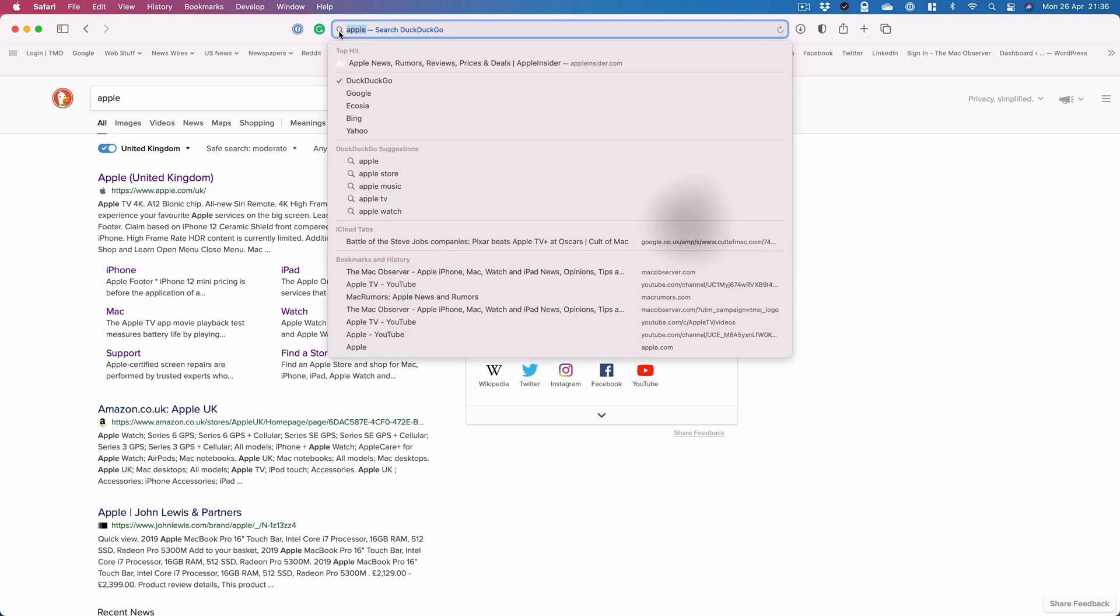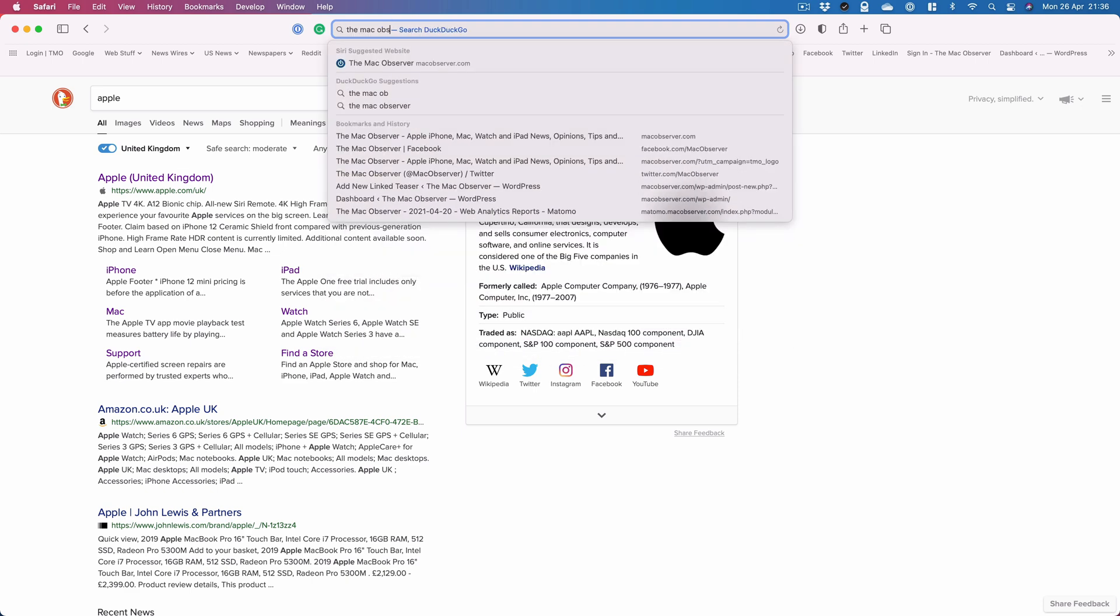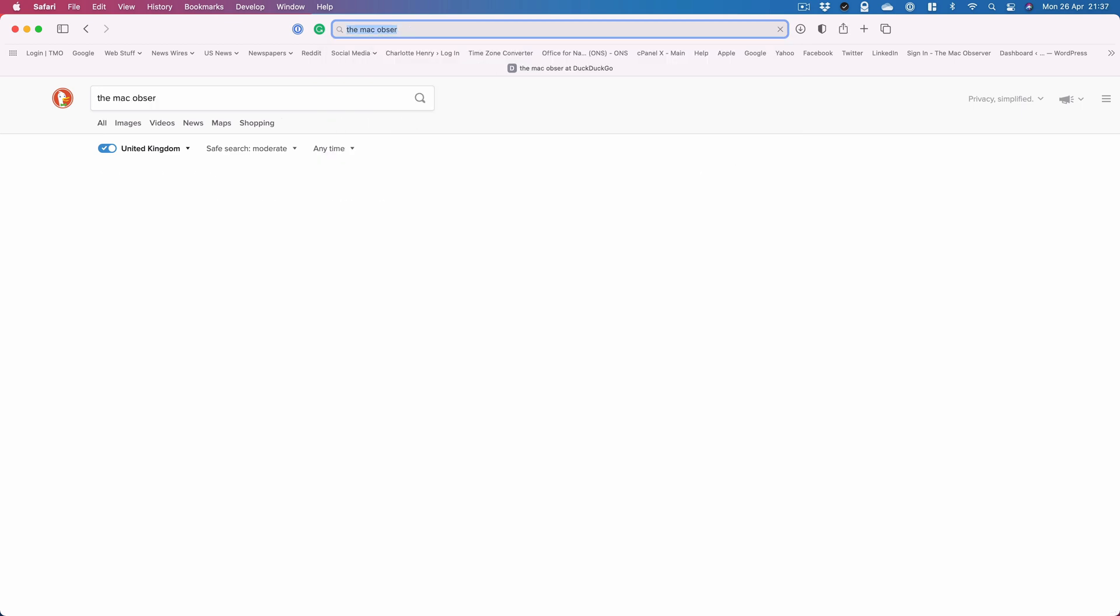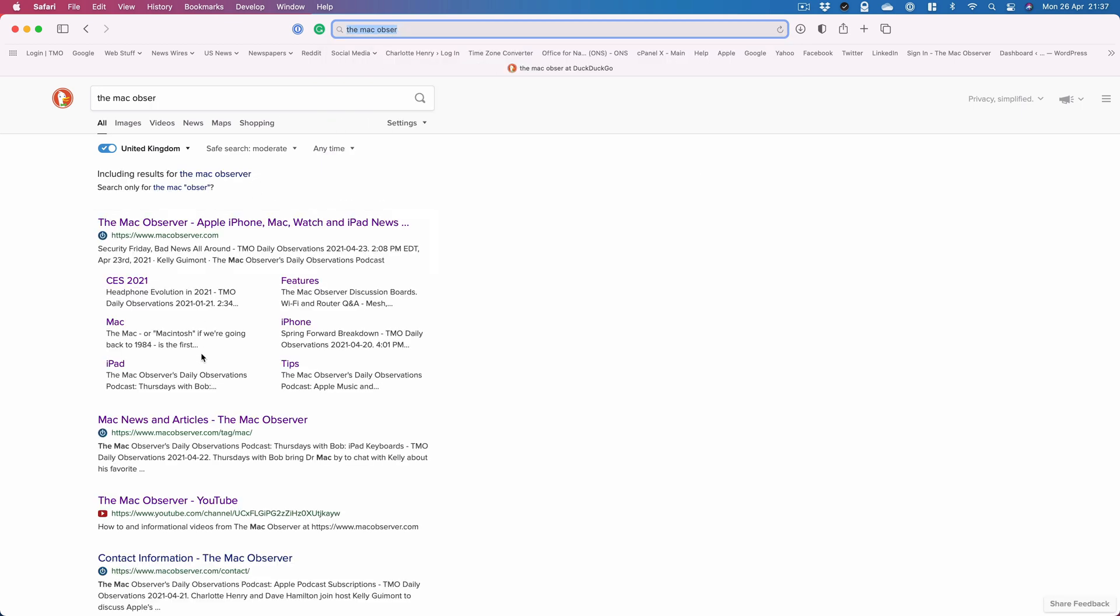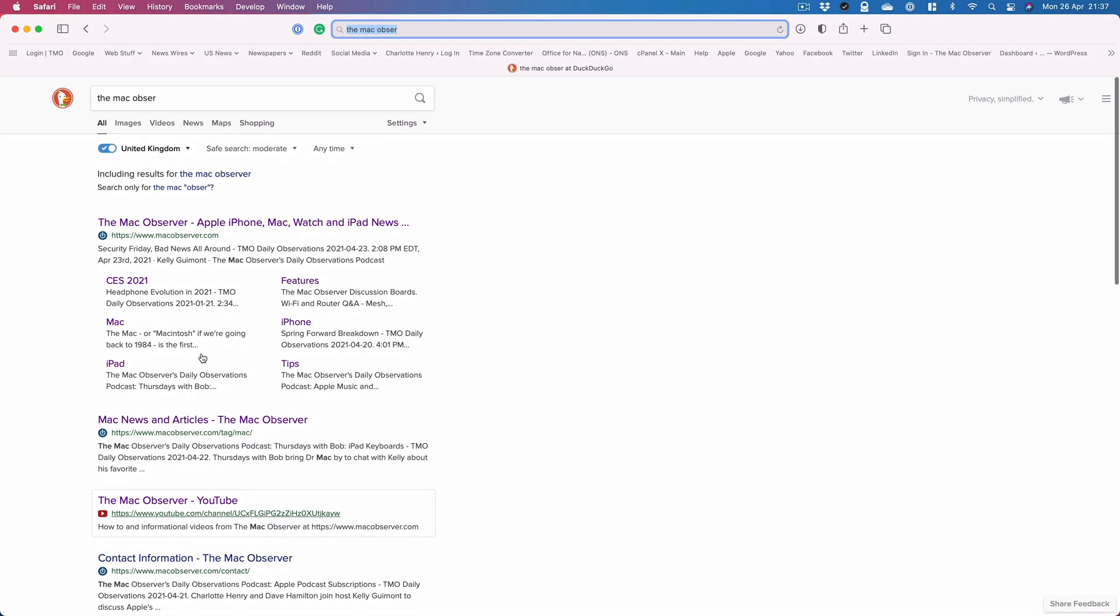If I want to search the Mac Observer, again, you can see it's saying search DuckDuckGo at the top and then tap, hit return and all the results come up in DuckDuckGo.